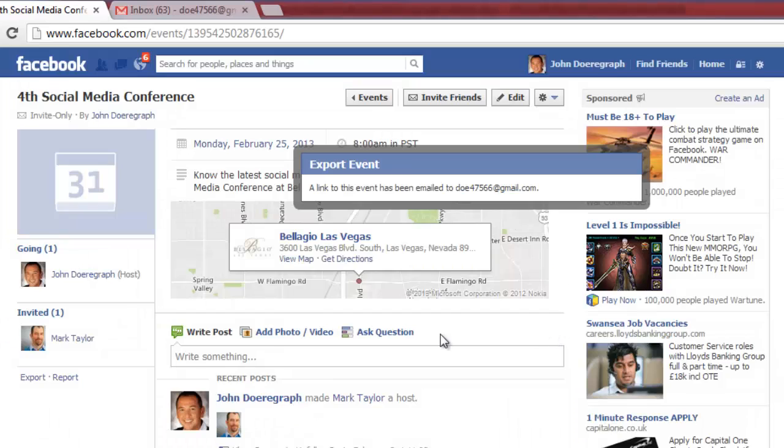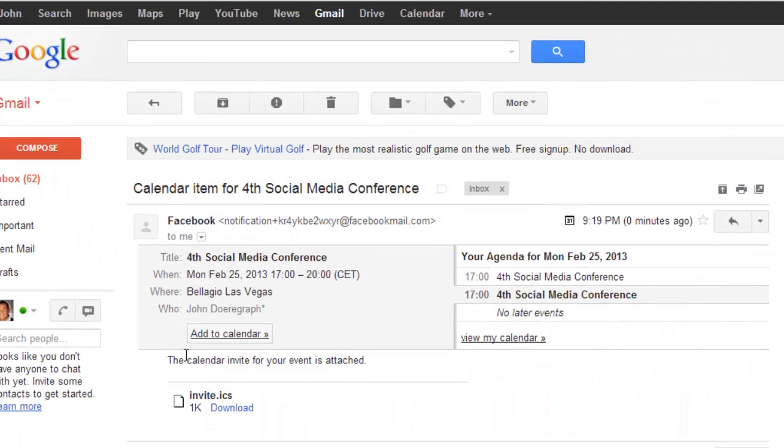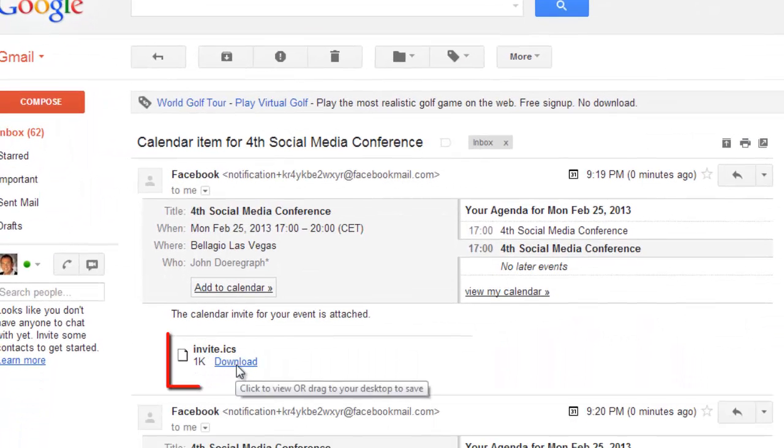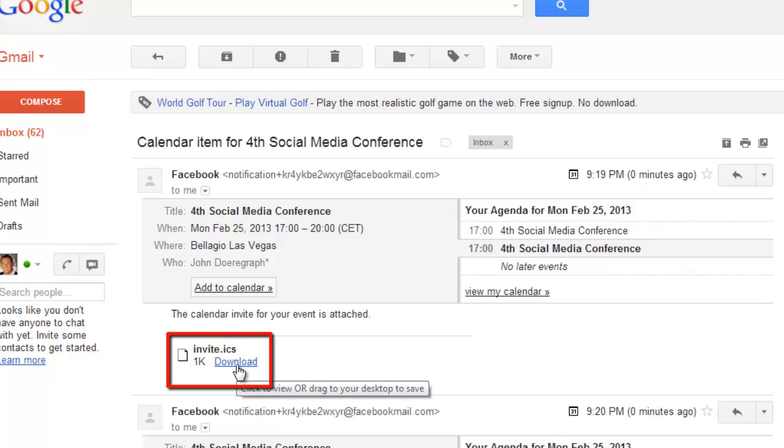Now navigate to your email inbox. Open the message and download the ICS file that has been sent to you.